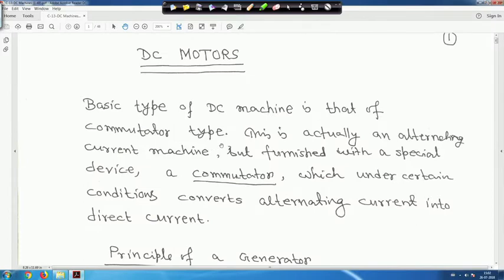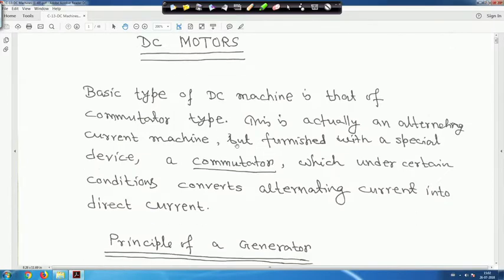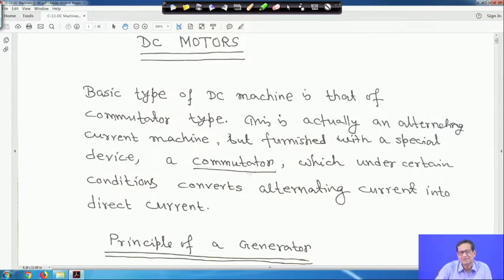Things are quite simple. The basic type of DC machine is the commutator type. This is actually an alternating current machine, but furnished with a special device called a commutator which, under certain conditions, converts alternating current into direct current. DC voltage or DC current means it remains constant. When we generate power it is AC, but we use some mechanism to convert it to DC.